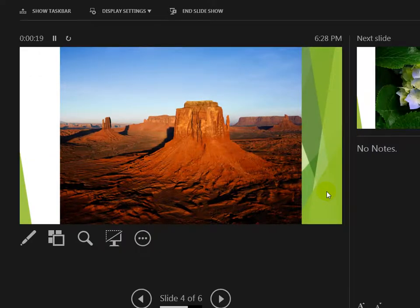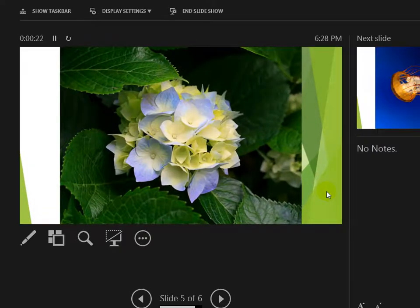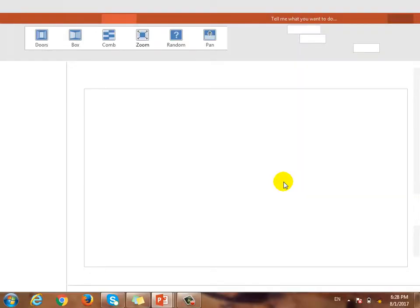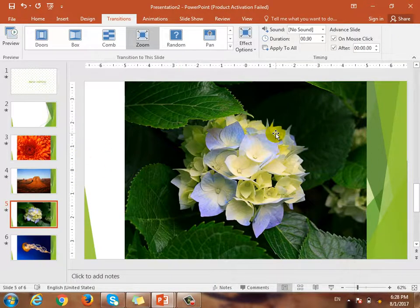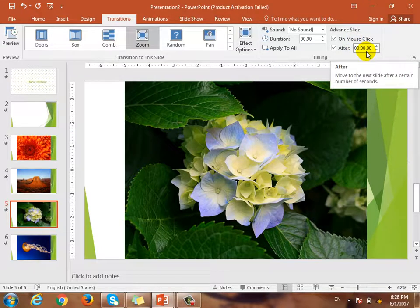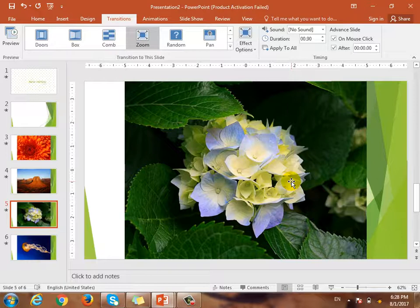If you want to click on the button, please click on the button. For example, if you have a slide, you will see the timing of the slide. If you don't want to click, you will see it. You will see a slide. You will see the transitions. Do you have a slide? Yes.